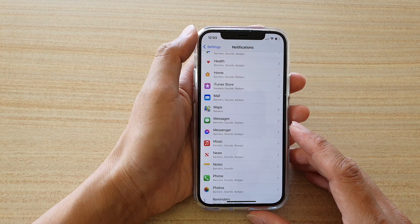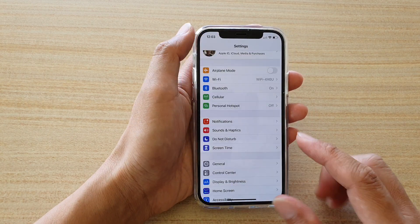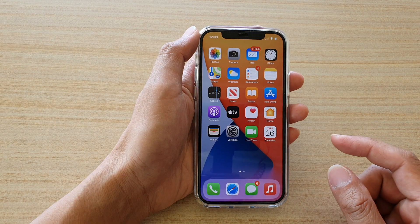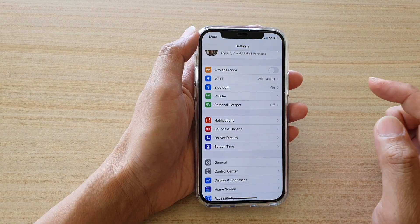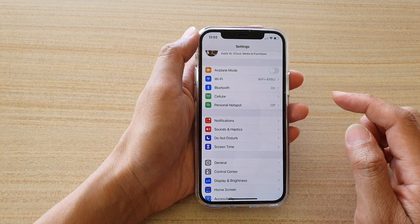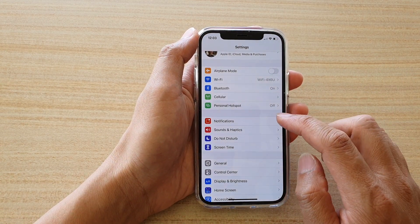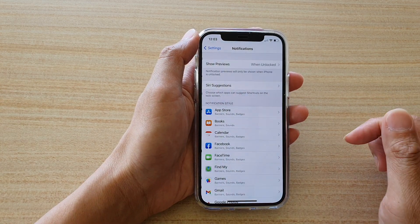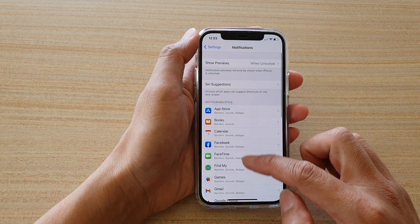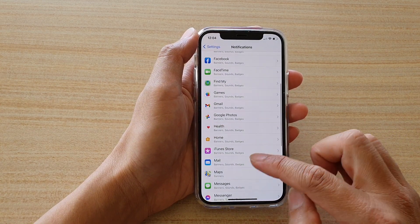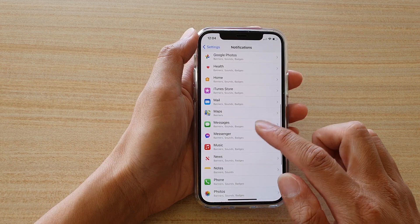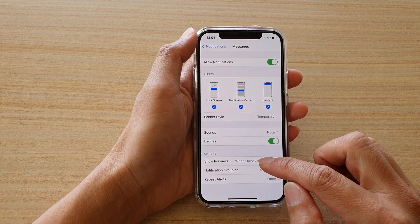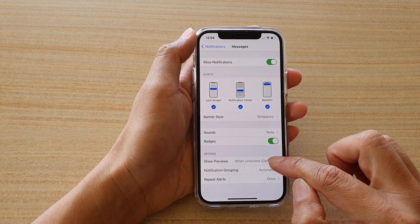First, let's go back to your home screen by swiping up at the bottom of the screen. Then tap on Settings, and in Settings we want to tap on Notifications. Next, go down and tap on Messages, then tap on Show Previews.